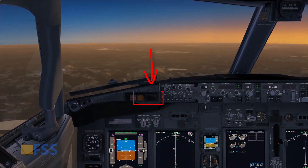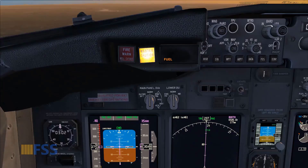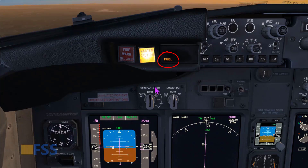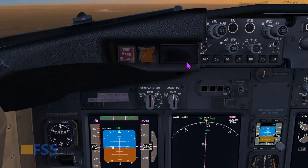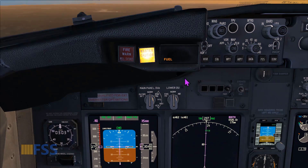I want you to pay attention to the system annunciator. I got an alert — an amber caution warning light came on with a fuel annunciation on the system annunciator lights. I click on the master caution warning to clear the alert, then I push the system annunciator to recall active faults. The fuel light is back again — this is the way to confirm an existing alert or fault.